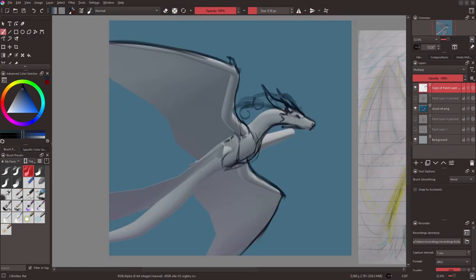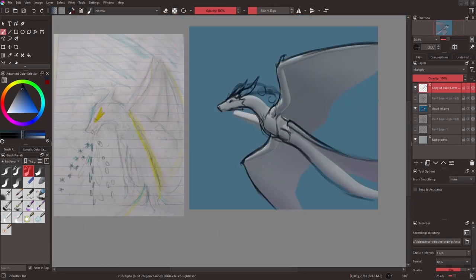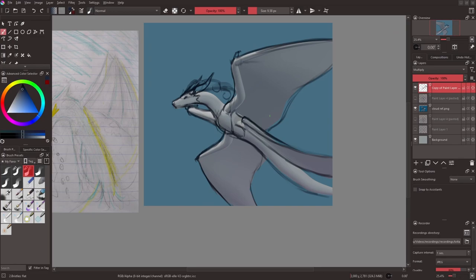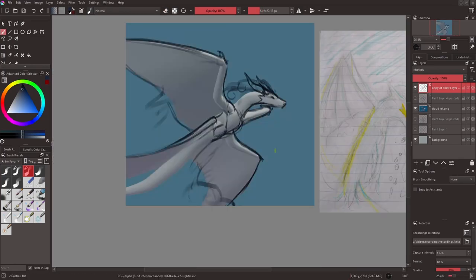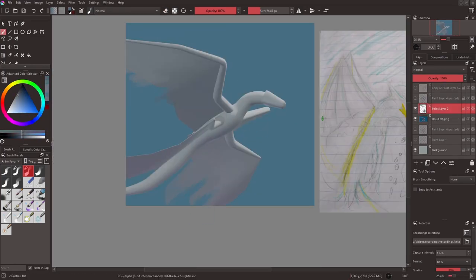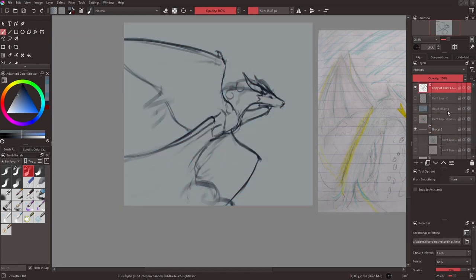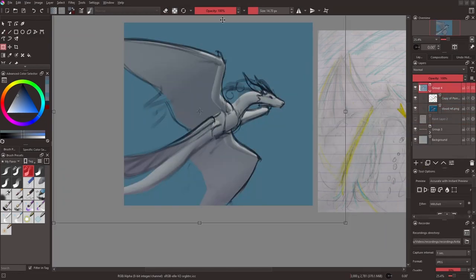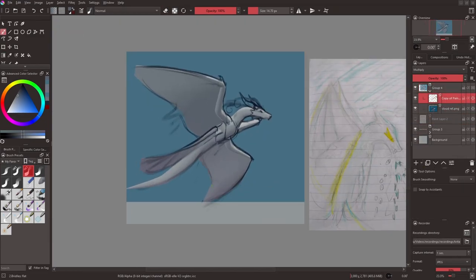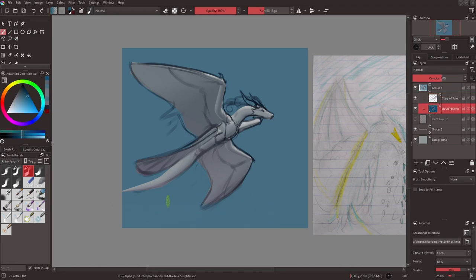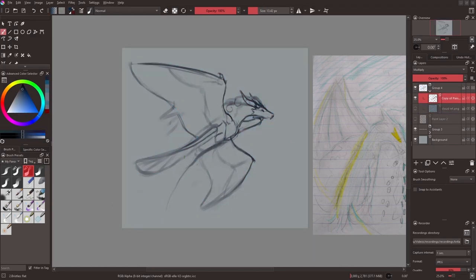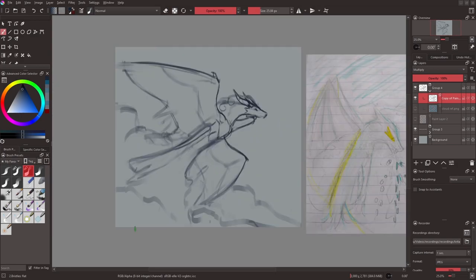As long as you aren't completely copying someone else's artwork and calling it your own, using all the tools you have available to help make the artwork better or make the process easier is always good. Anyway, back to the model itself. I sketched over the model to get the basic shape of stuff like the wings and then I hid it and added in the remaining details that weren't in the model itself.